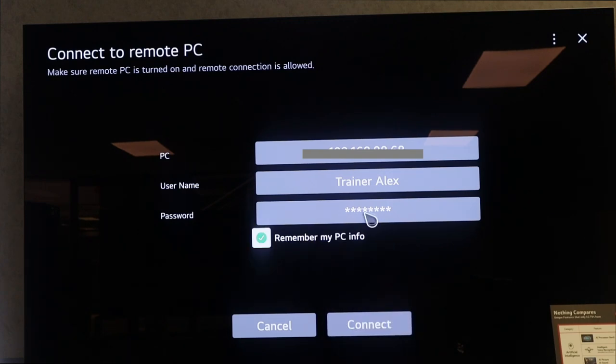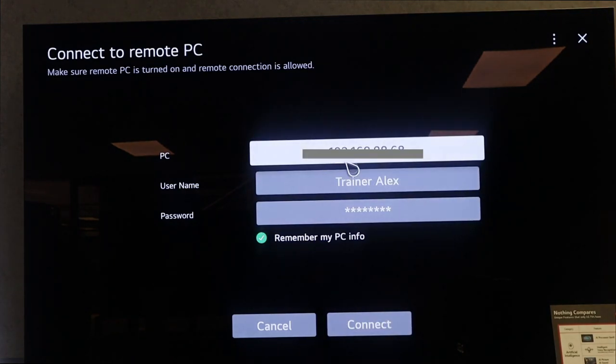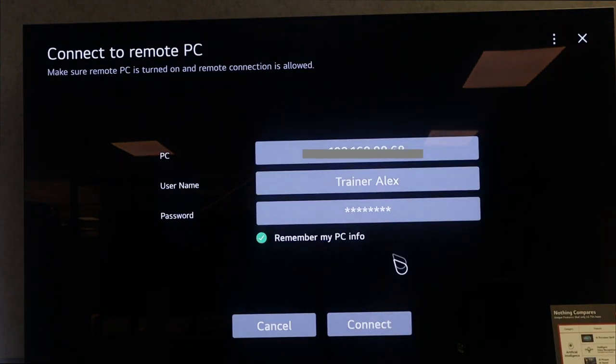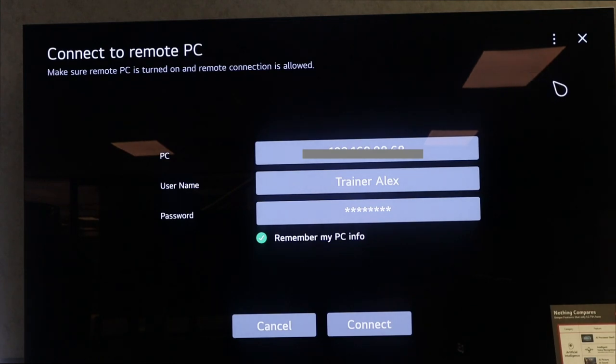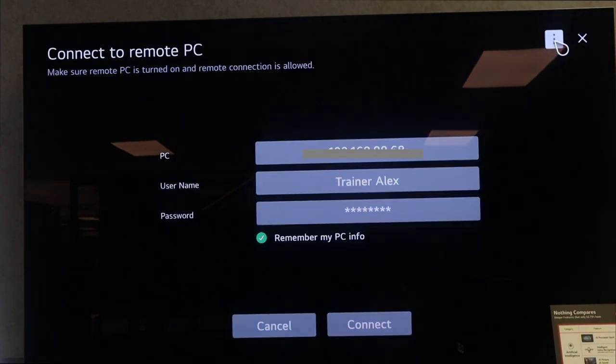Now if you need a tutorial on how to activate your remote PC, you just go over here, click User Guide, and a user guide appears.